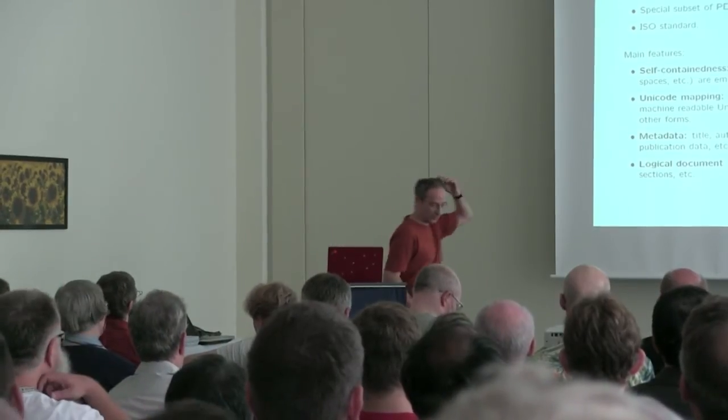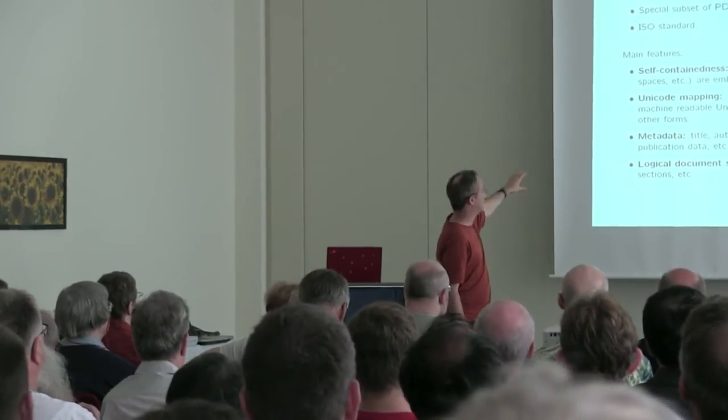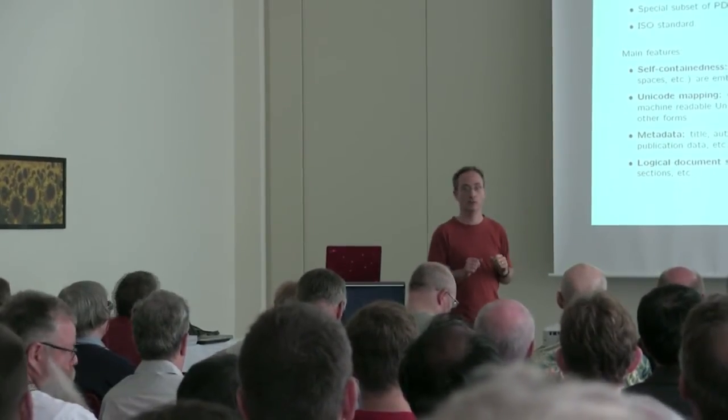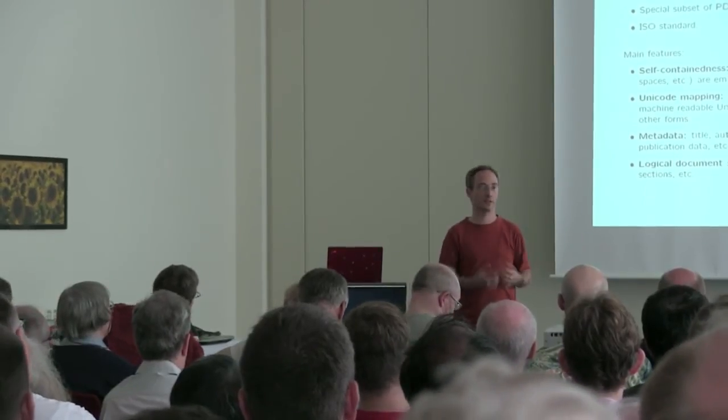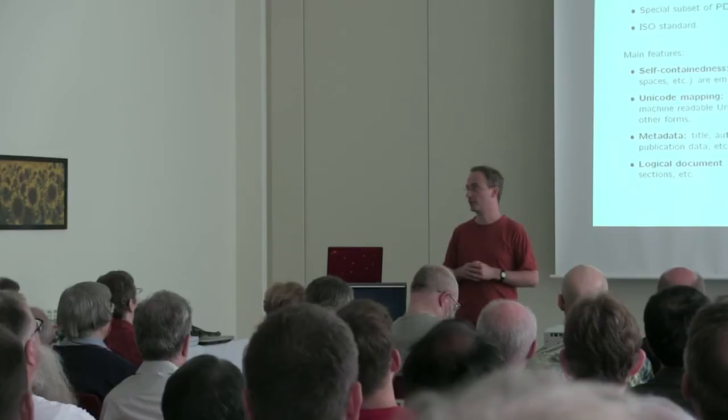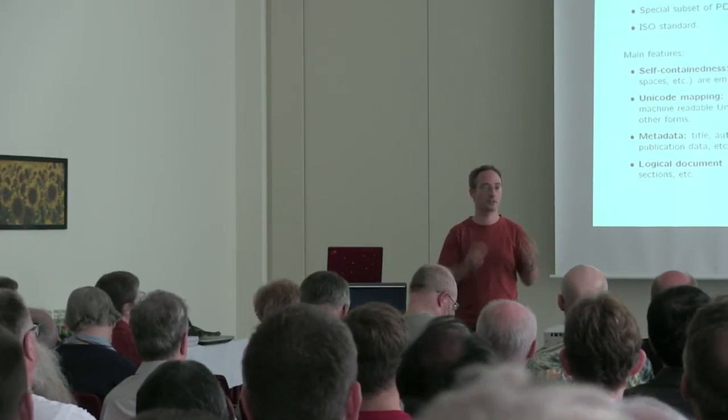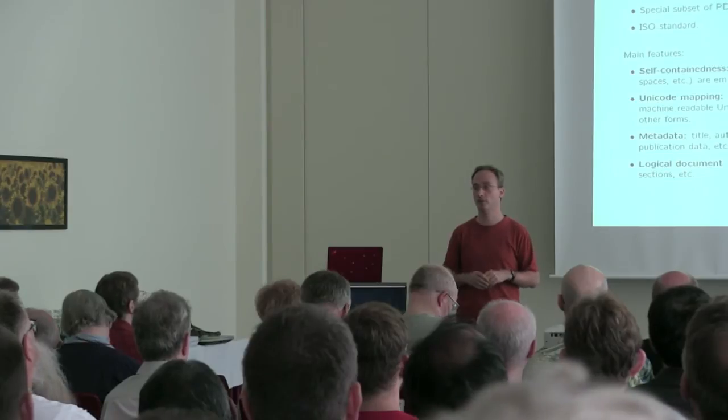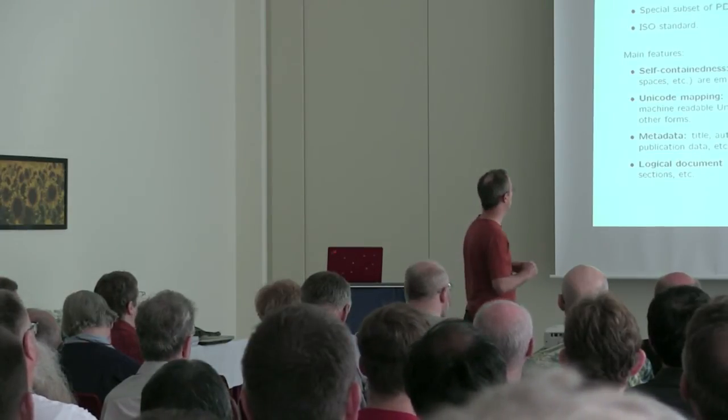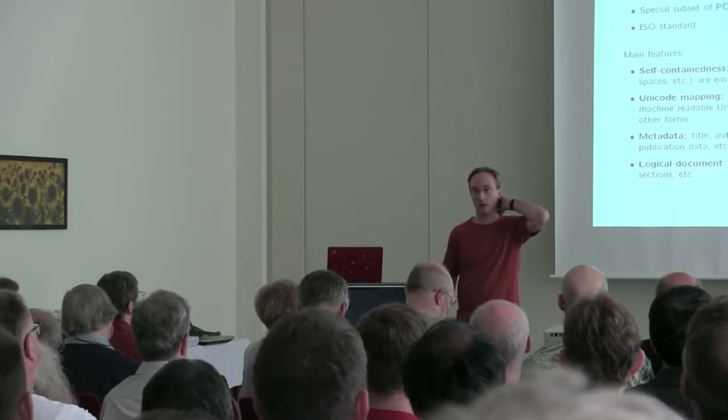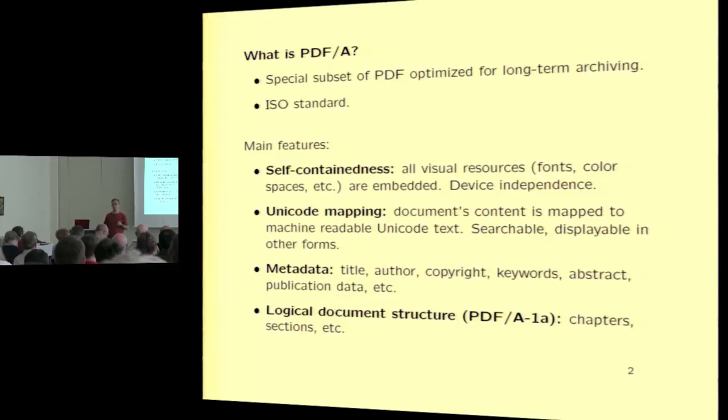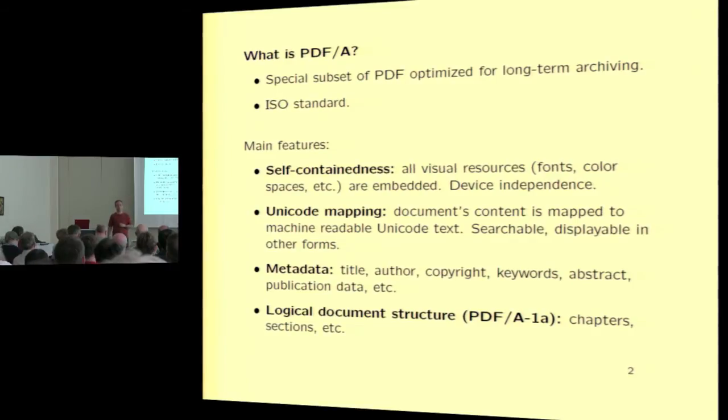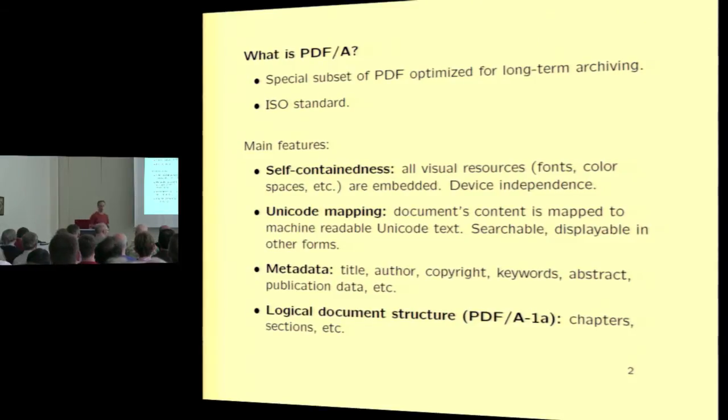So briefly, we've already heard some of this. PDF-A is one of the many standards, but A stands for archiving. So the focus of PDF-A is not accessibility, but in fact long-term preservation of the document. For example, a PDF-A document should not depend on any external fonts. All fonts must be embedded. Color information must be embedded. The whole document has to be completely self-contained. There are also a couple of other requirements. One of them is Unicode mapping, so that all the content is actually marked up with Unicode characters. Then there's also a requirement to include metadata in a machine-readable form, things like title, abstract, authors, keywords, and other kinds of metadata. And then there's a requirement for logical document structure, the sort of tagged PDF that we heard about before.